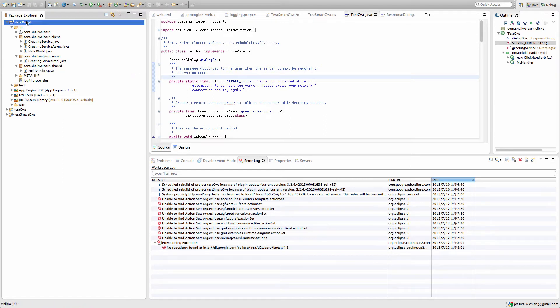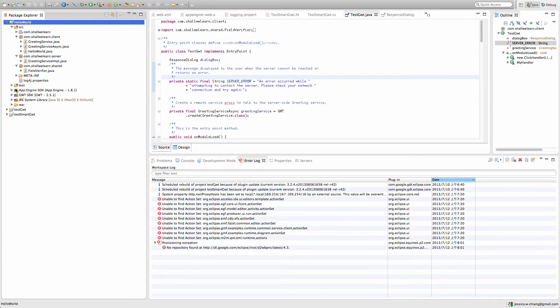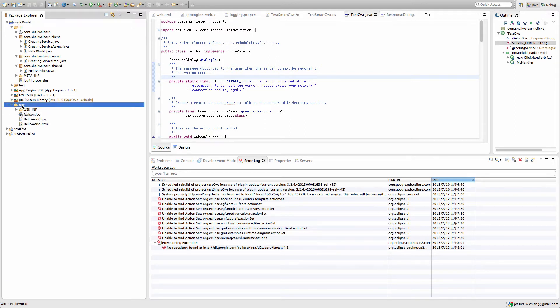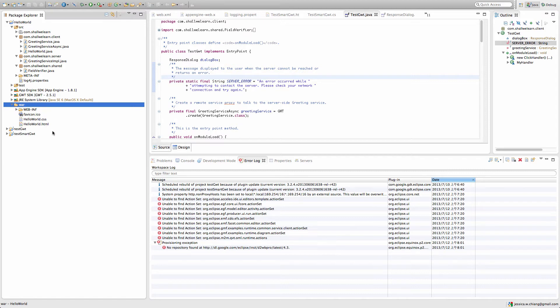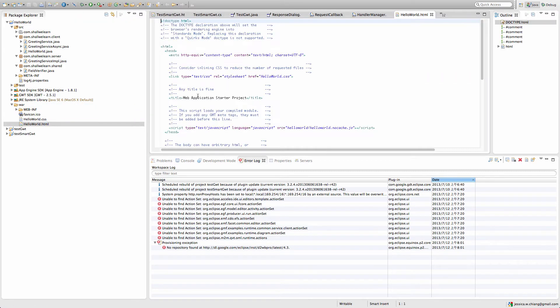This is actually already a working project. The plugin automatically created these files and also it created a war directory for you. This war directory is the one that's going to be deployed to the server, your external server or the embedded Jetty server.